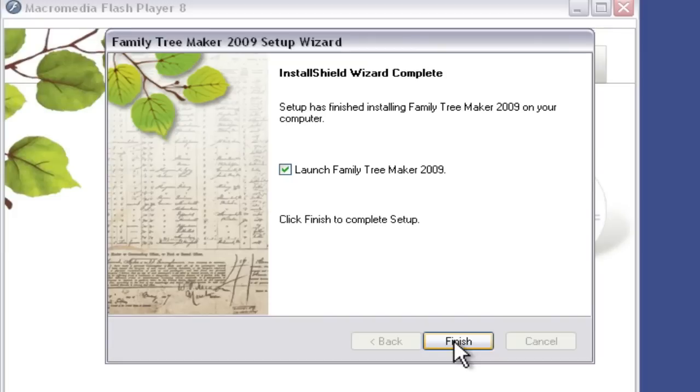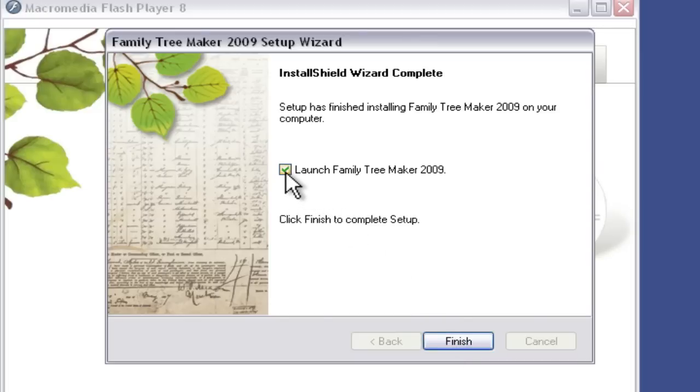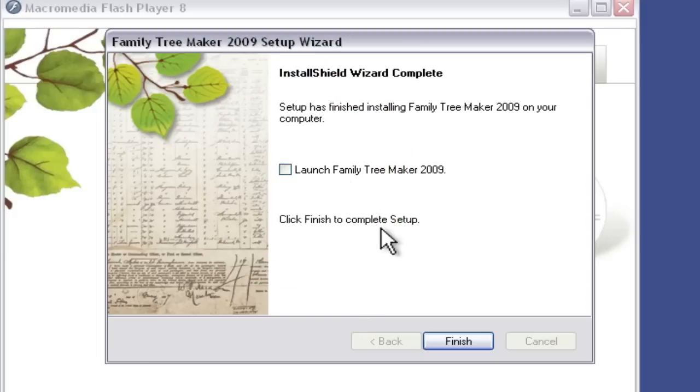Okay, and there we go. It's installed here. Now we've got this option right here that will launch Family Tree Maker 2009 when we click the Finish button. I don't want to do that because I'm going to record another screencast about that initial startup, so I don't want to do that here, but you may want to leave that checked and go ahead and start up Family Tree Maker and check out the next screencast in this Family Tree Maker 2009 series.